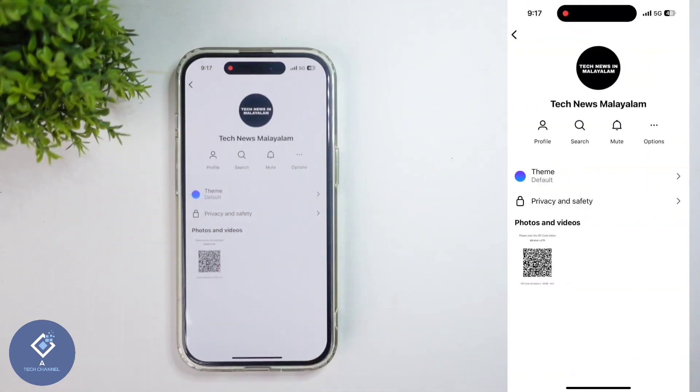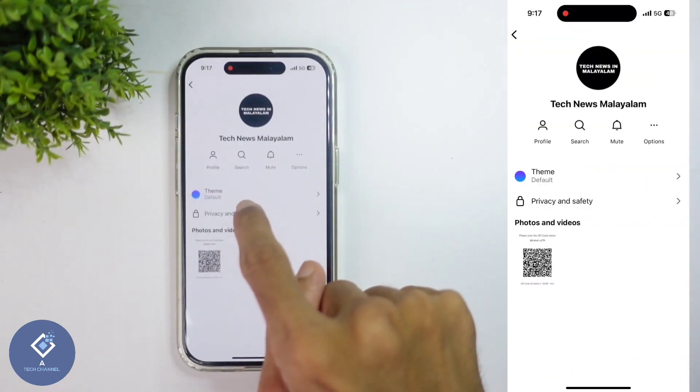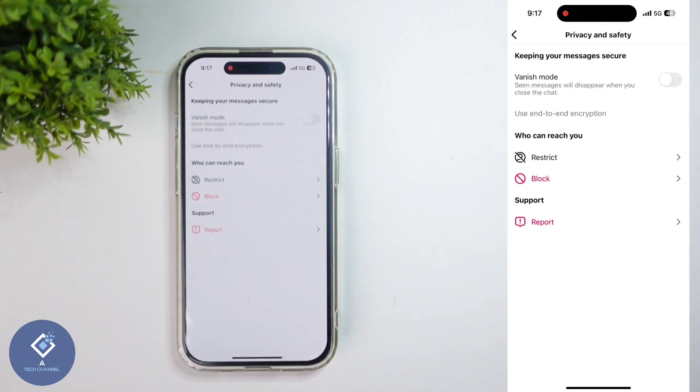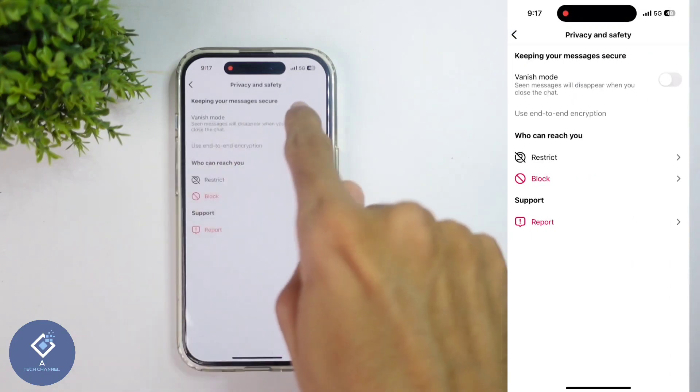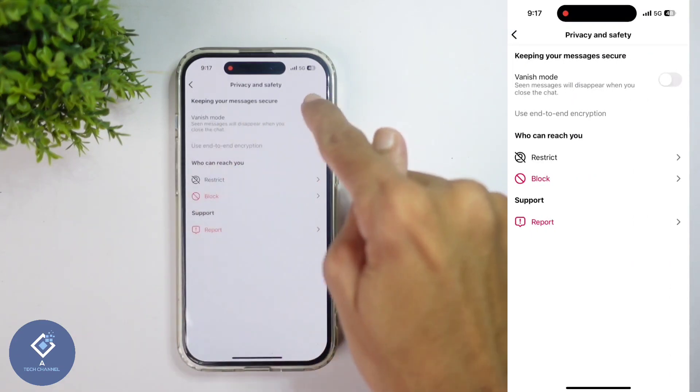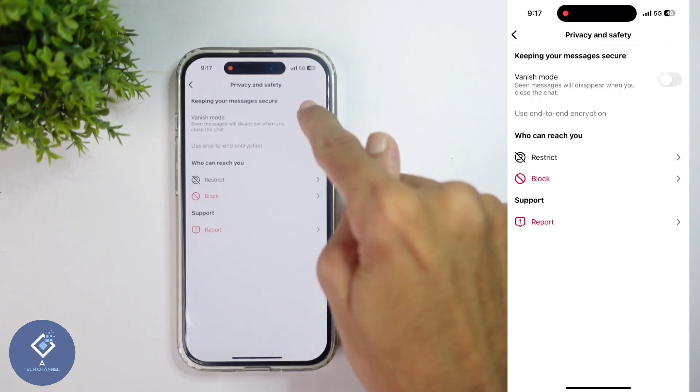When you're clicking on that, you can see privacy and safety. Click on this option. When you're clicking on that, you can see one option: vanish mode. By default this is turned off. If you want to turn on this feature, just turn on this.